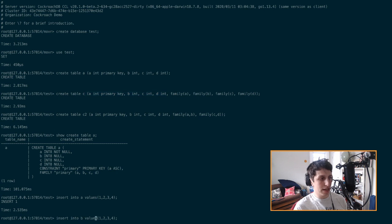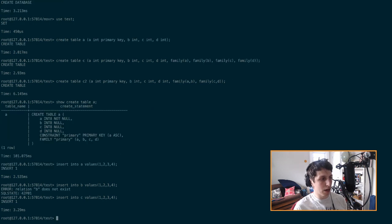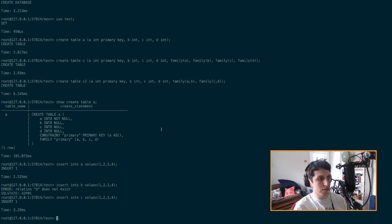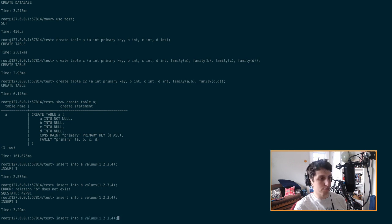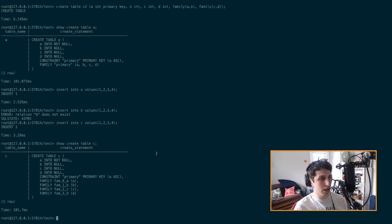So what this does is when I say insert into B values one, two, three, four. Whoops. I actually called it C, not B. What this does is it's actually going to make more than one key value pair per row. And so let's go ahead and look at the show create table for C, just like we did before. And you can see that in this case, you're going to have four families like we specified.